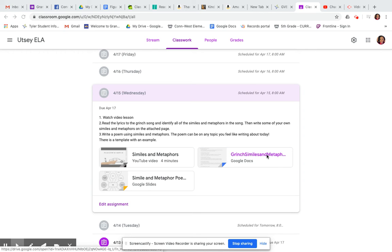Hey, fifth grade, it's Ms. Utzi, ready to talk to you about Wednesday's lesson. All right, so we're talking about April 15th, Wednesday. So let's talk about what you're going to do in ELA today.